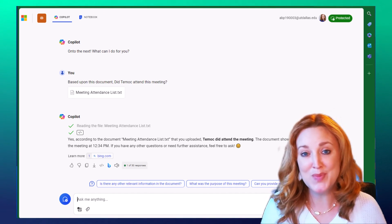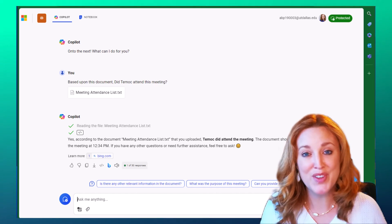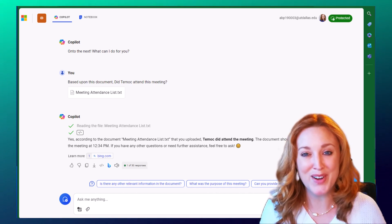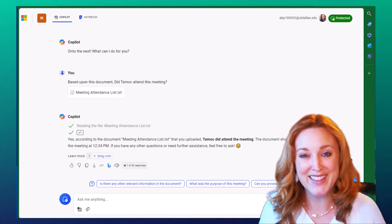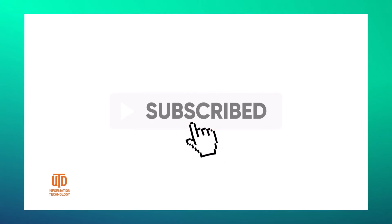Hope this has been helpful. Check out some of our other videos on Microsoft Copilot. We'll see you then.